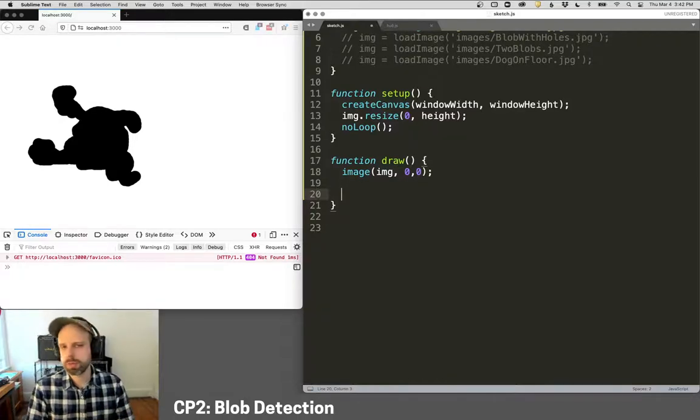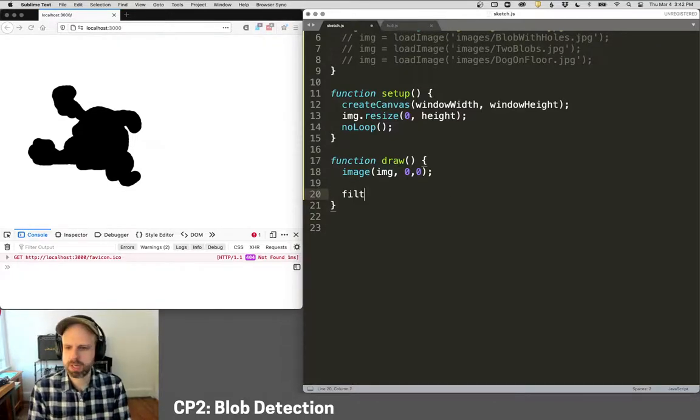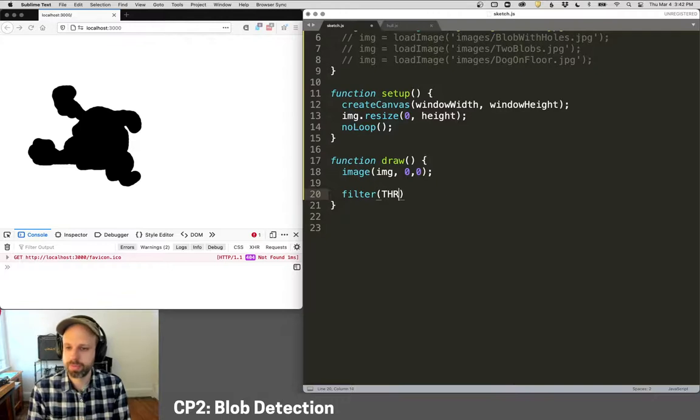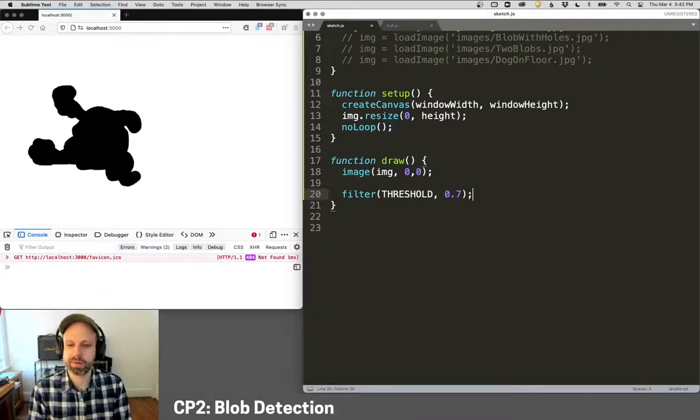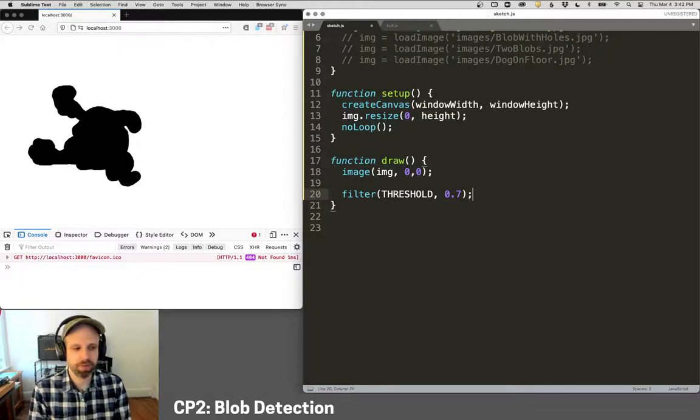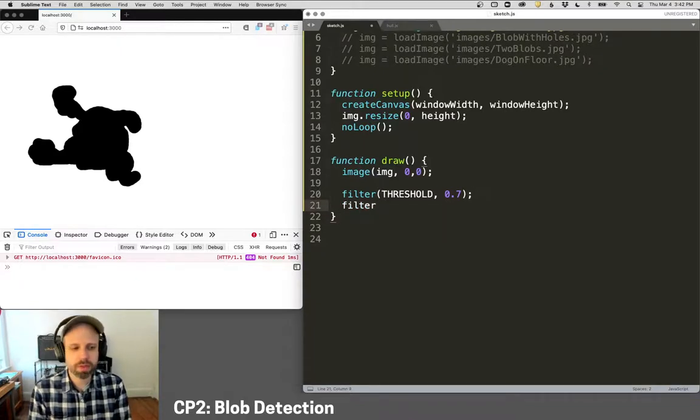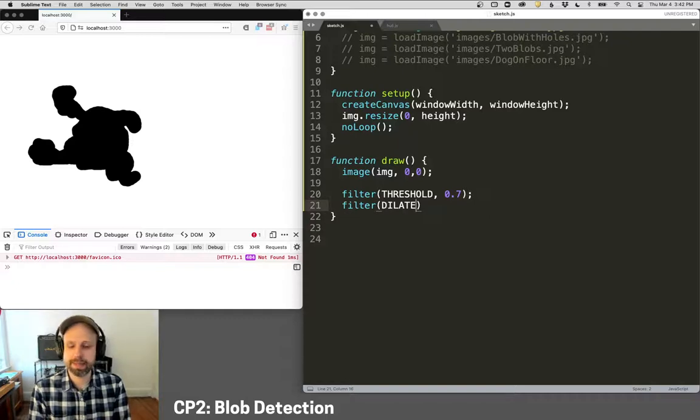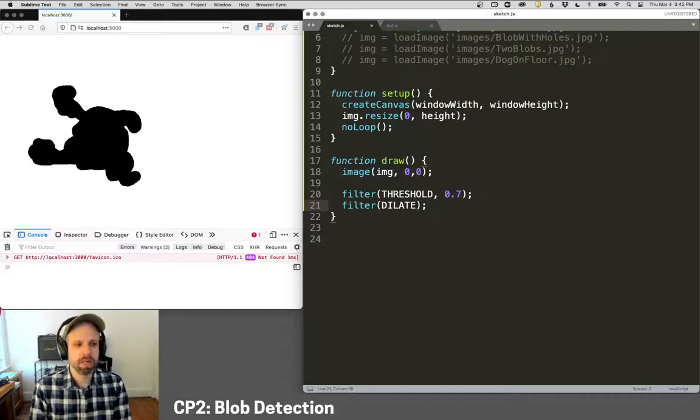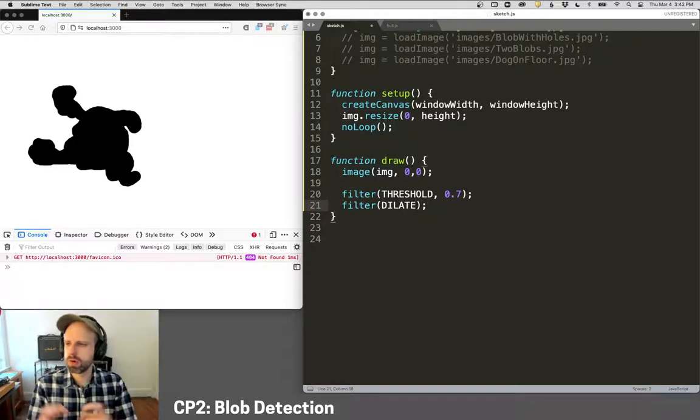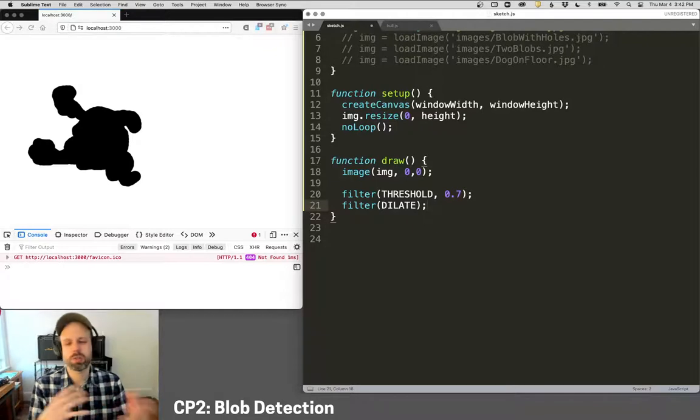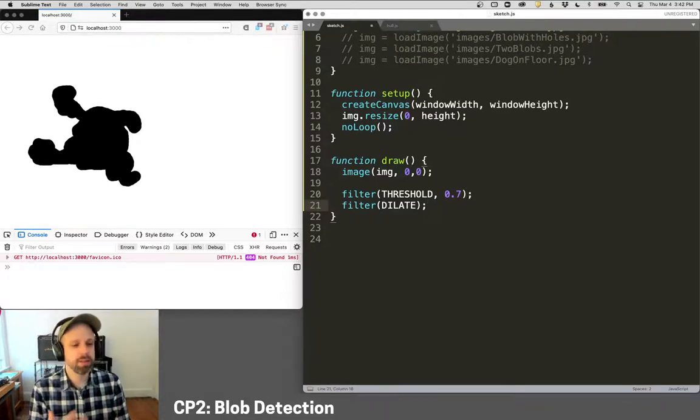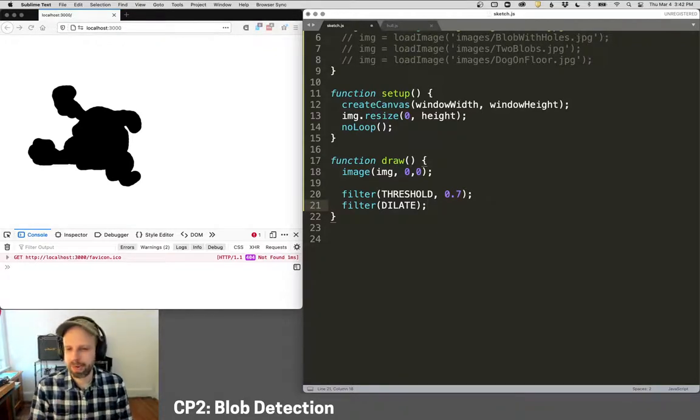Color, grayscale is all going to confuse it. So the first thing I'm going to want to do is do some filtering. We can do threshold. You can certainly use your own threshold algorithm, but I'm just using the built-in one for P5.js. And another very helpful filter here will be dilate. And dilate fills holes, smooths edges. It's just going to make our blob finding a little more accurate.